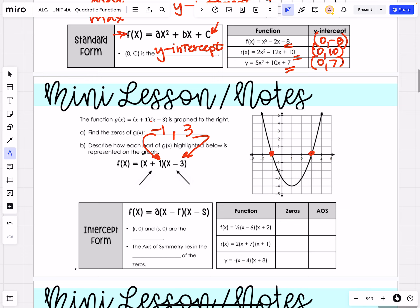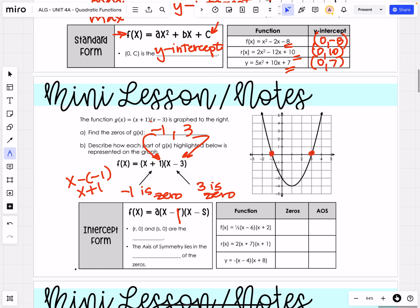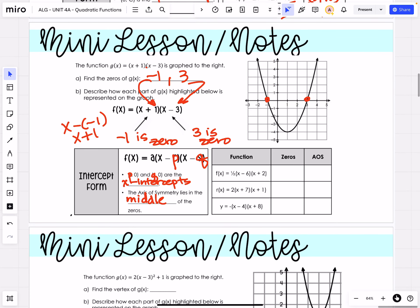What are we subtracting in each case? If we're subtracting a negative 1, that means it's x + 1, so negative 1 is a zero. And here we're subtracting 3, so 3 is a zero. These notes use R and S — we're going to change them to P and Q — because (P, 0) and (Q, 0) are the x-intercepts. Remember that the axis of symmetry is right in the middle of those zeros. We can find the x value by inspecting, but if it's not clear, we can average those intercepts: (P + Q) / 2.